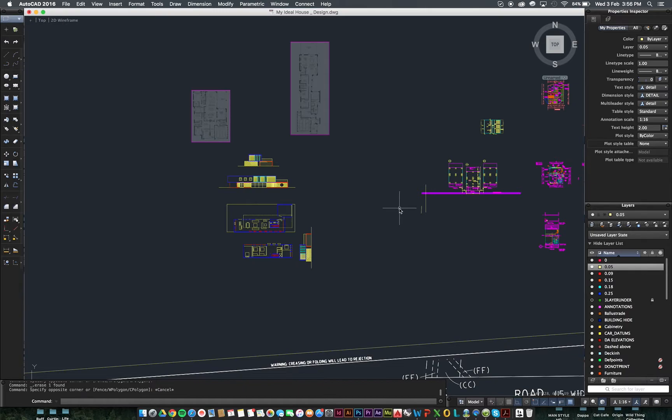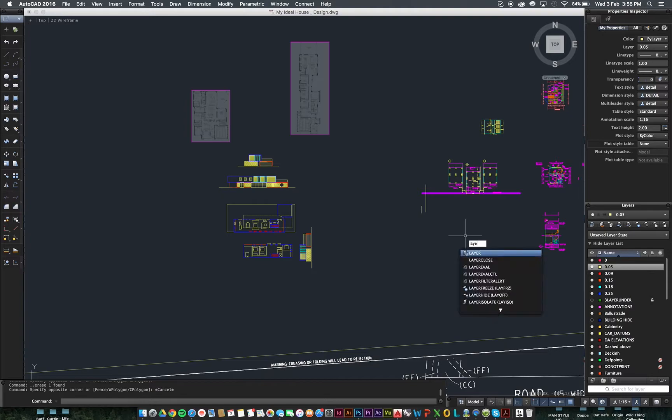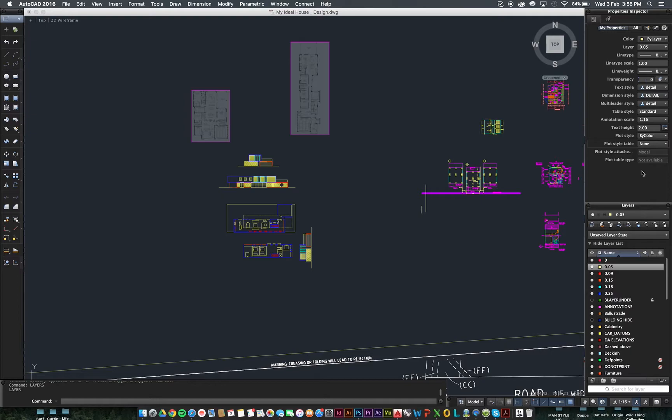So, first thing we want to do is get out your layers tab. If you don't have it out already, just type in layers, press enter and it will come in. It's already there for me. So this is your normal layers. It should sit on the side over here, sort of out of the way.